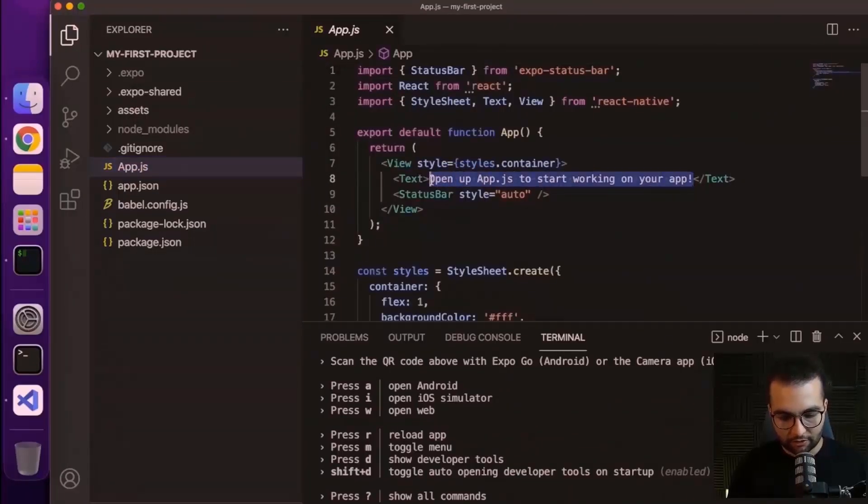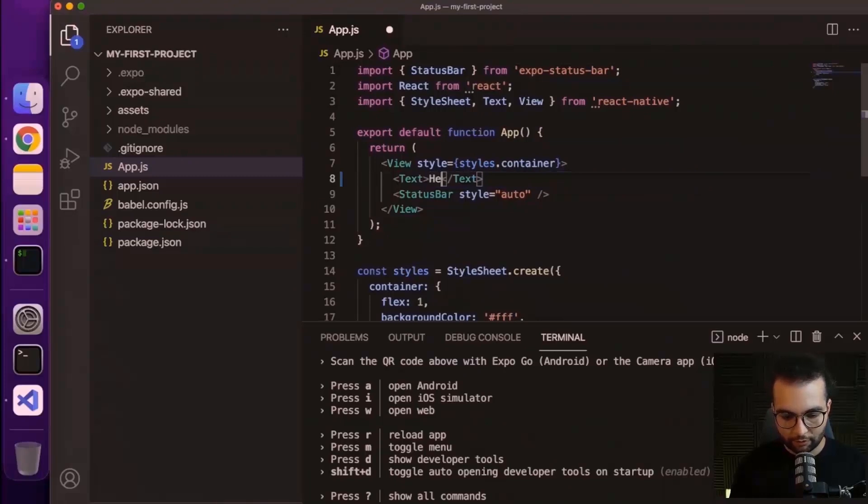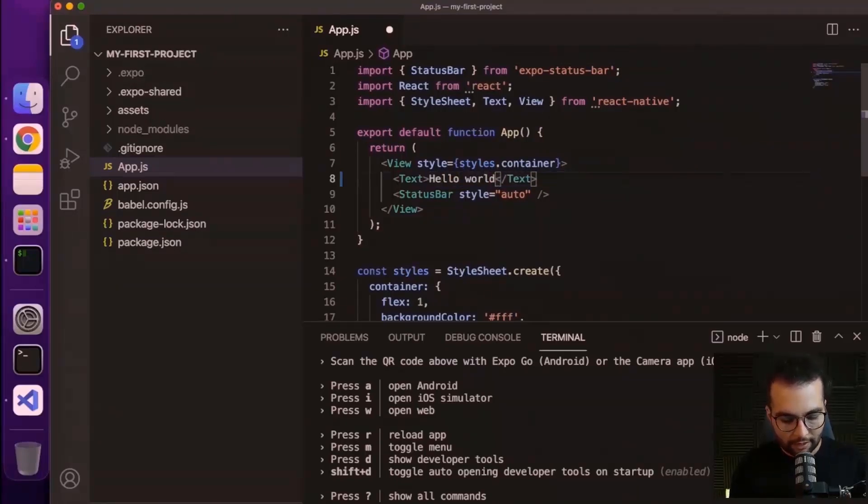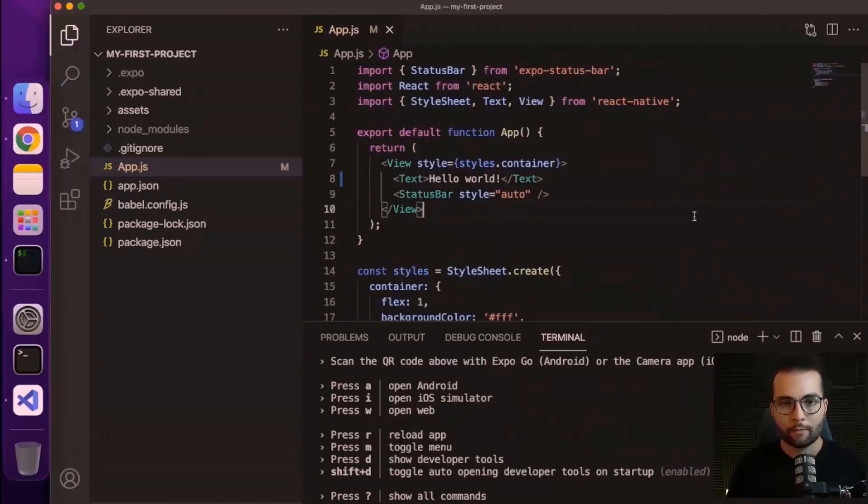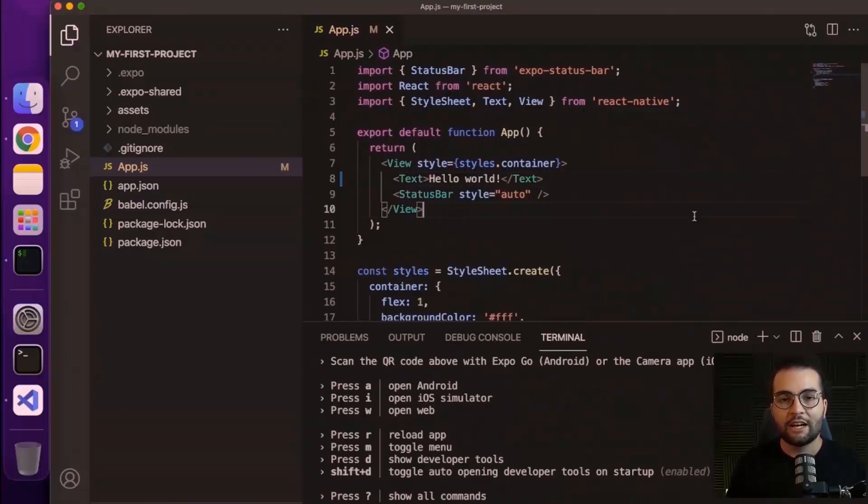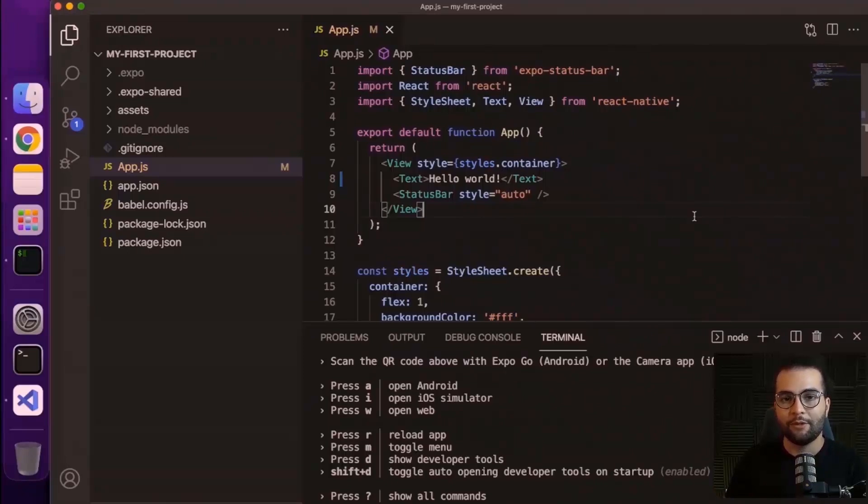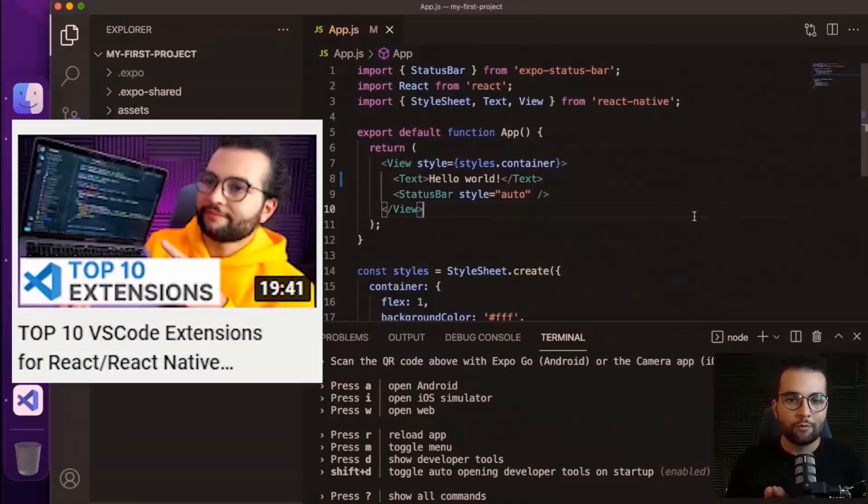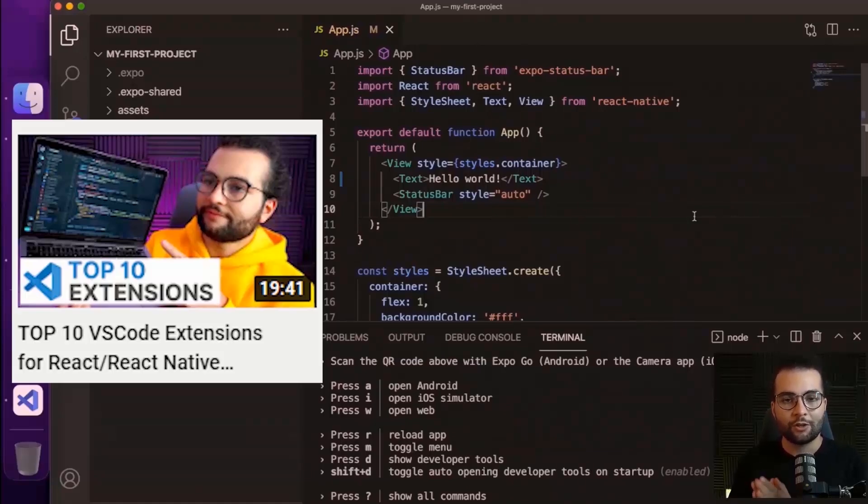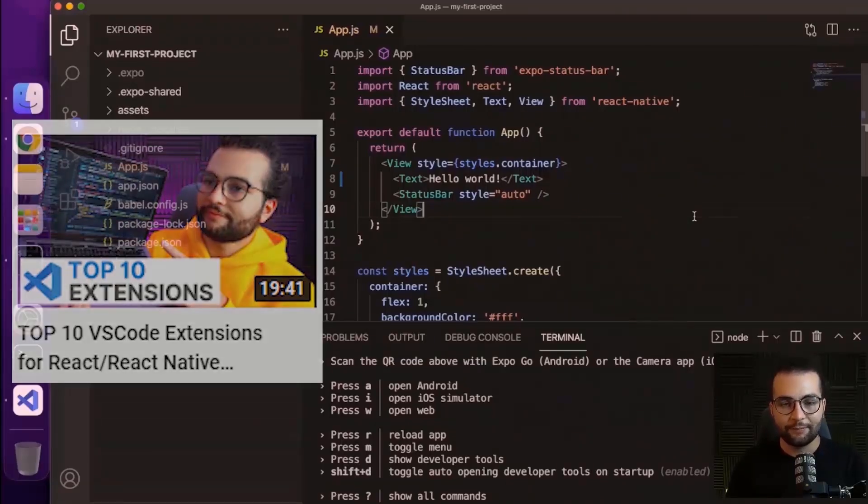And what we can do is go to the app.js and let's try to update the text here. So if I do hello world here, I will see immediately the application updating on my device. If you're interested in how to set up Visual Studio Code to speed up your development with React Native, check out the video on my channel with the top 10 Visual Studio Code extensions that I'm using every day.